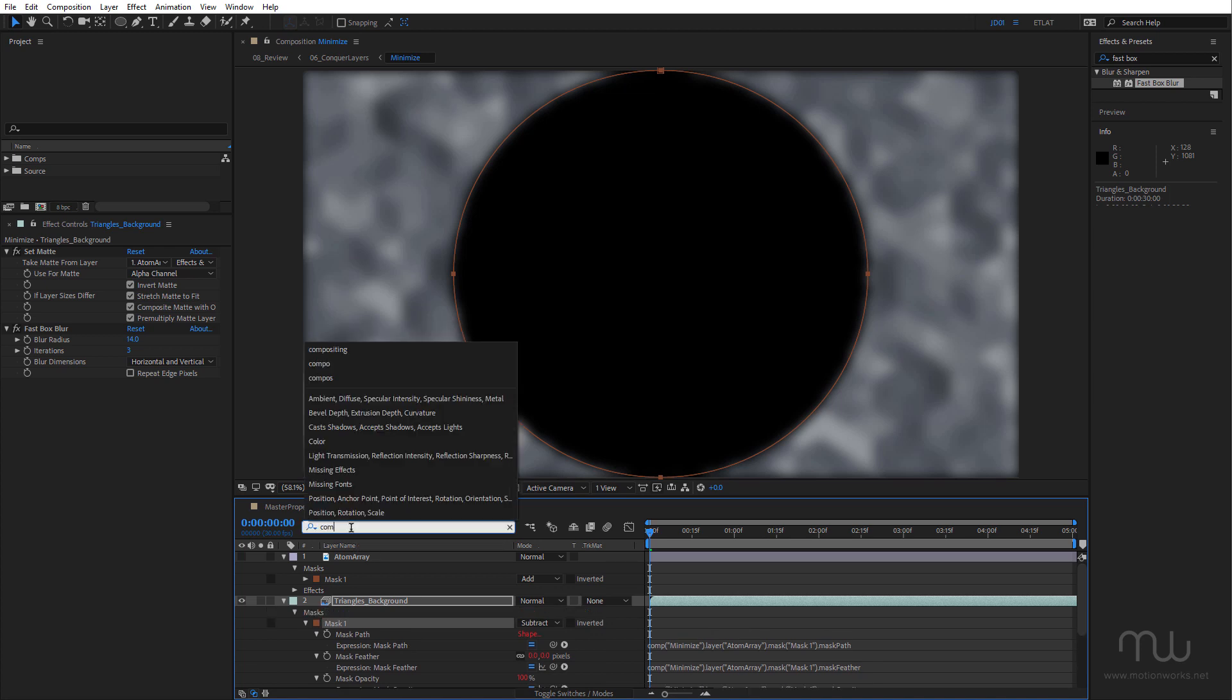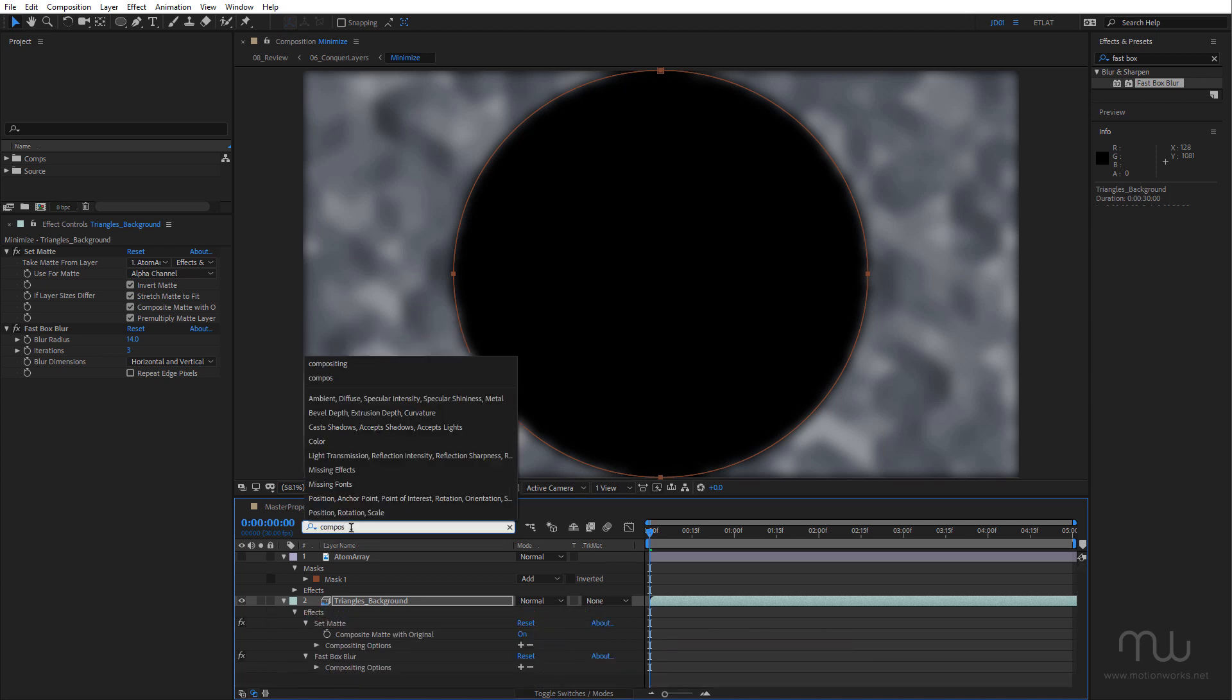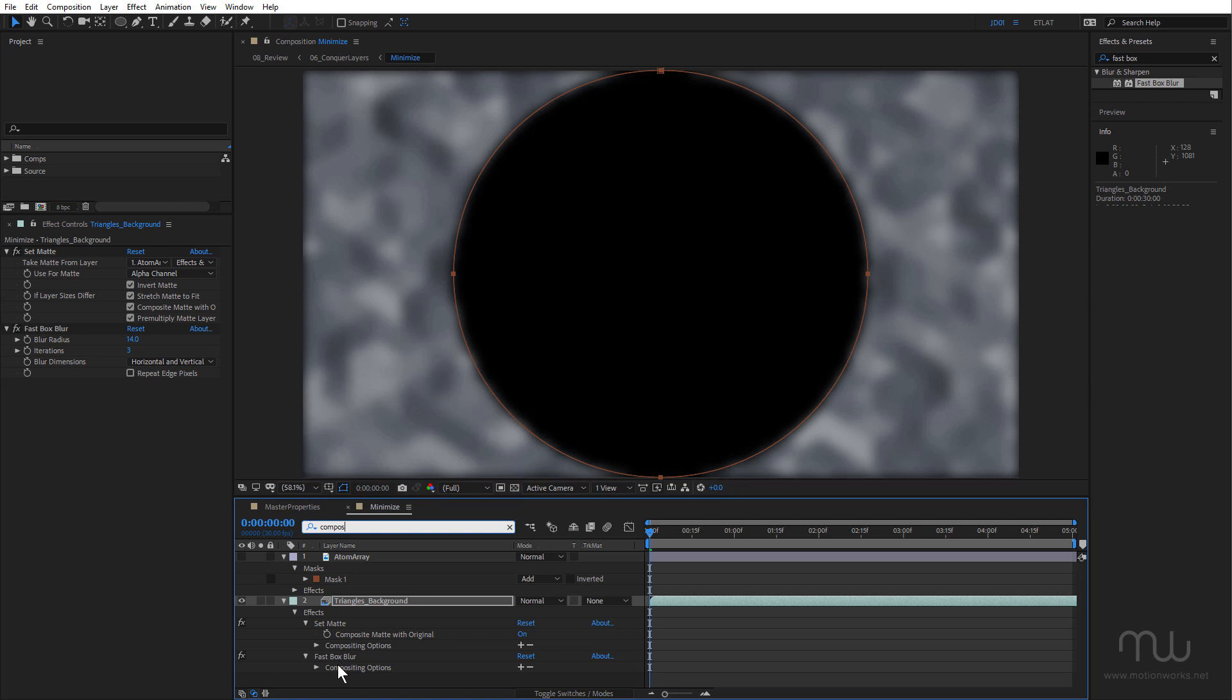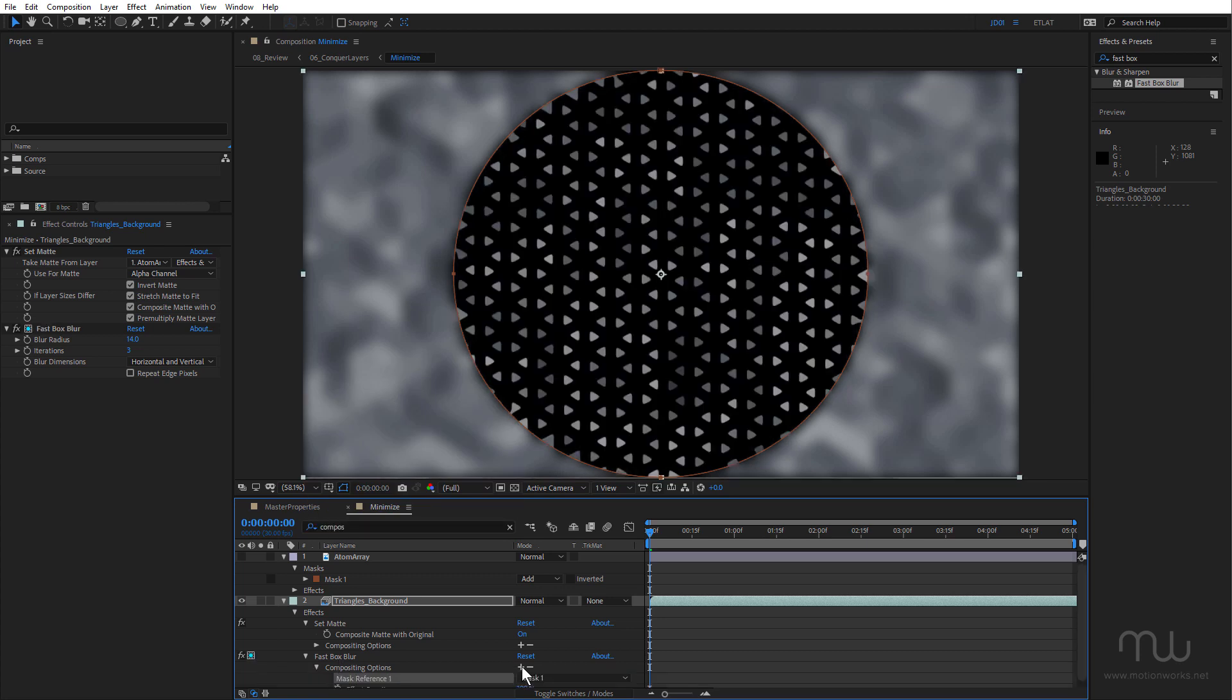Type in "compositing" or "compos." And then down here under Fast Box Blur under Compositing Options, I'm going to click the plus button. And that's going to make Mask 1 Mask Reference 1. Now I probably should name this mask.